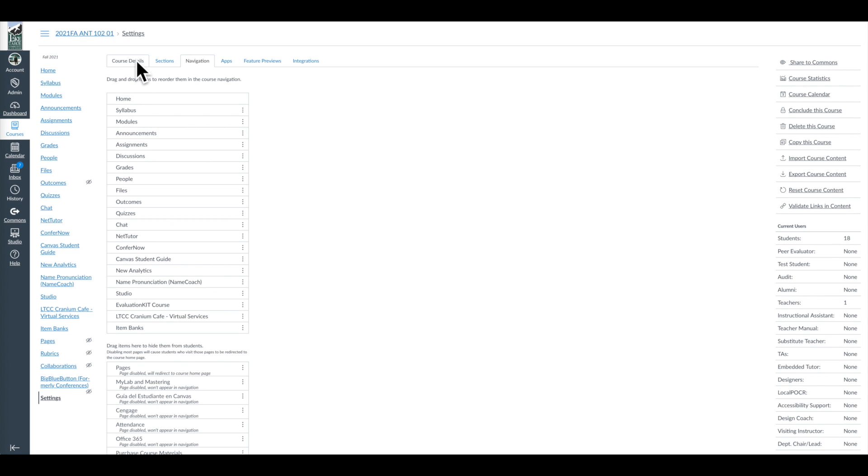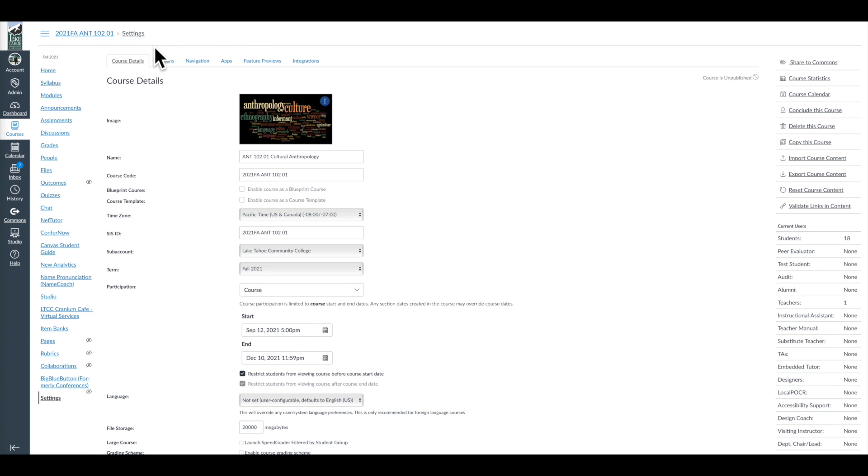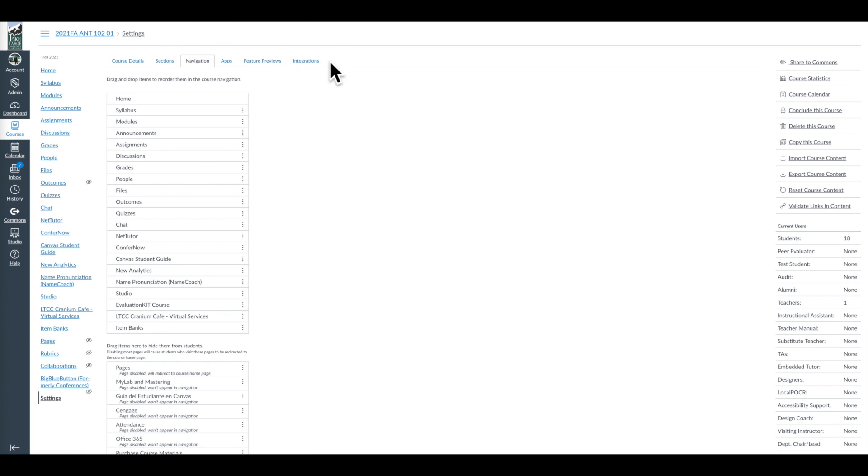By the way, I have an additional video for you to check out on just the course details menu that goes into all of these features that you might also want to look at, because I'm not covering these features. I'm just doing our navigation menu, which is fairly significant for Canvas.